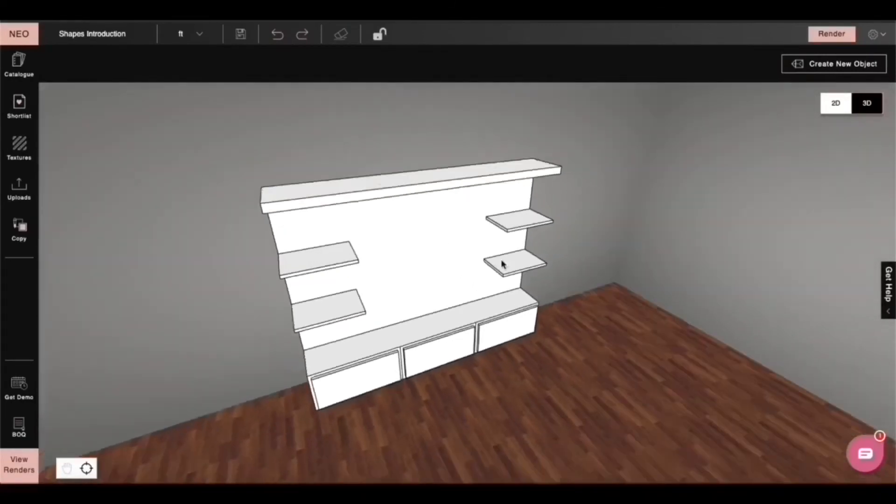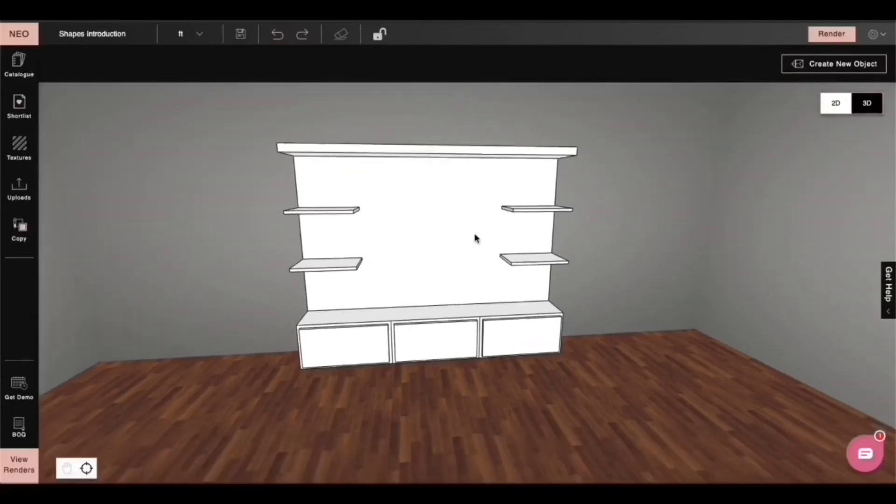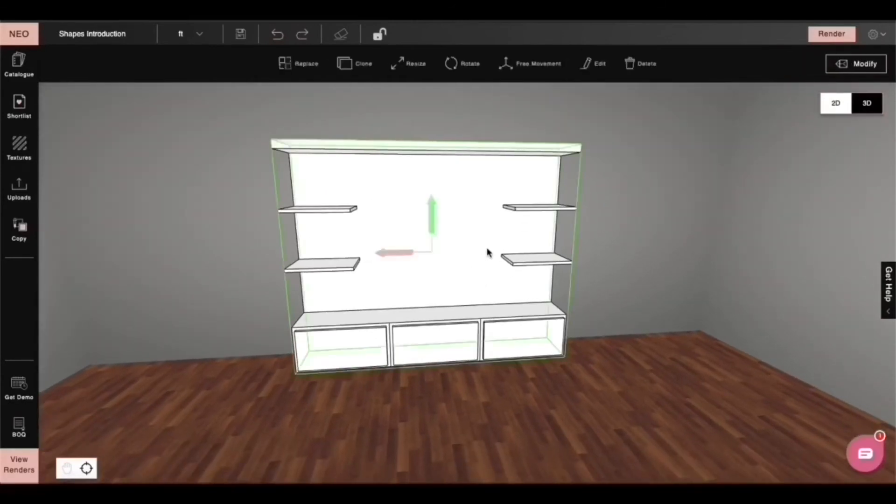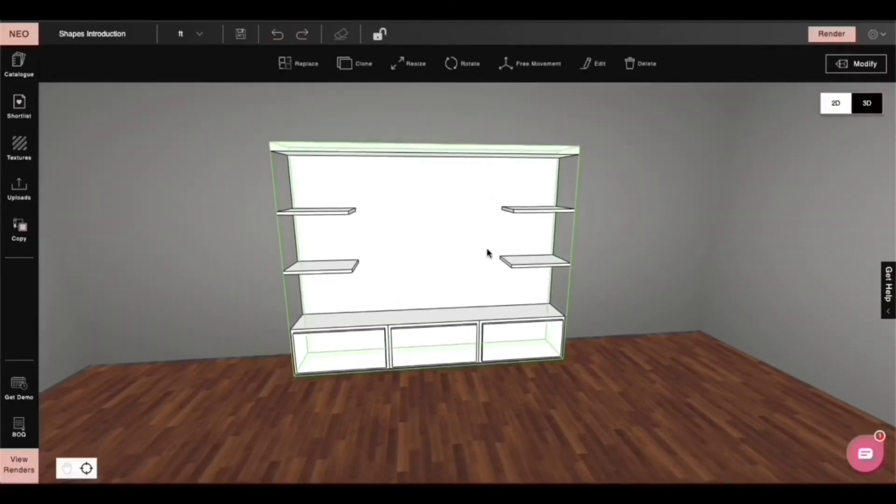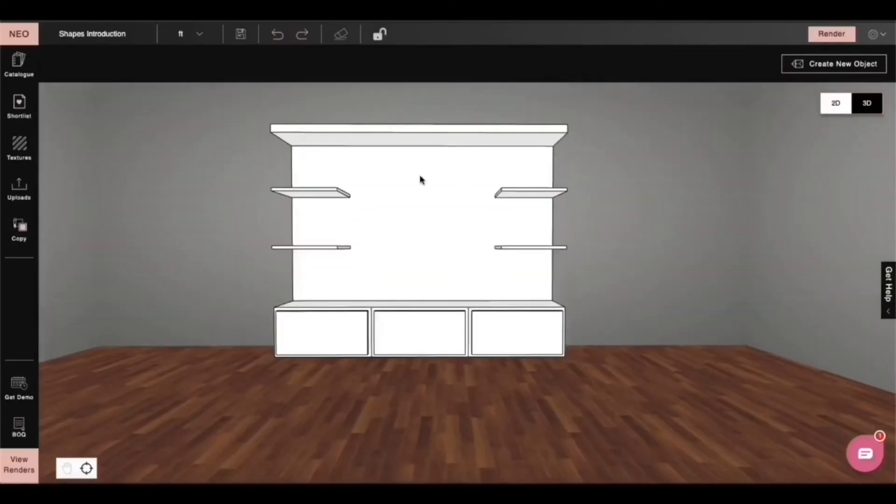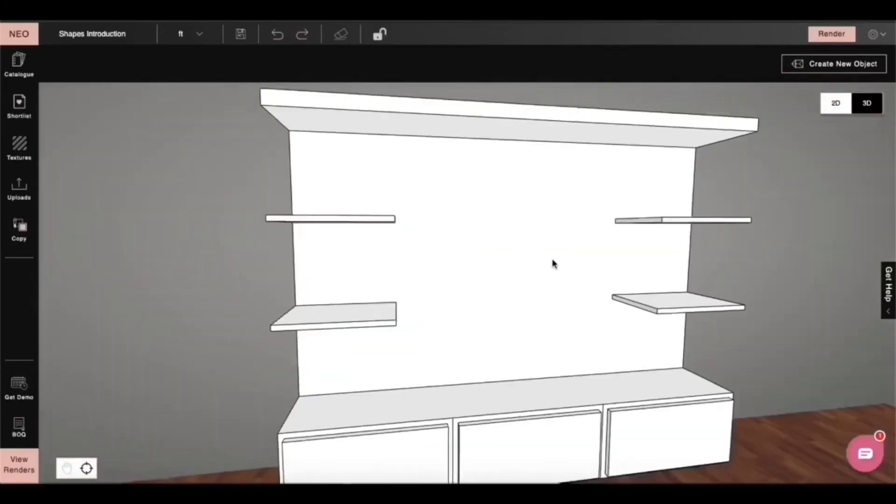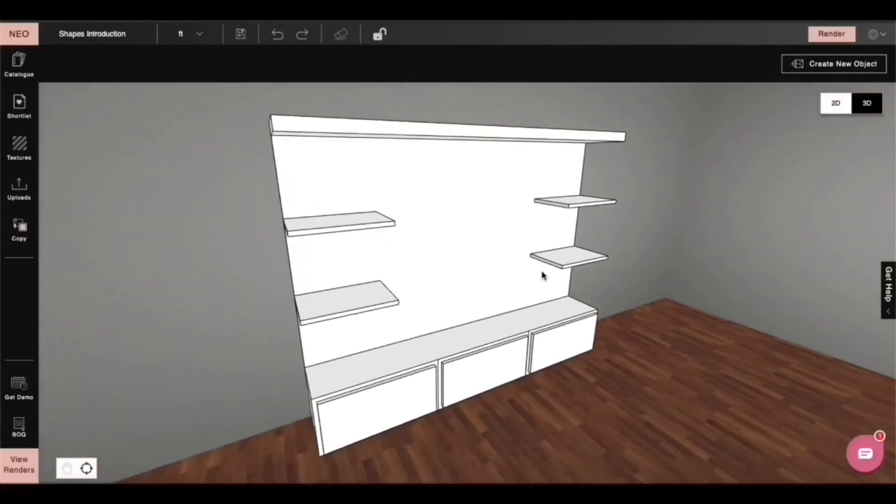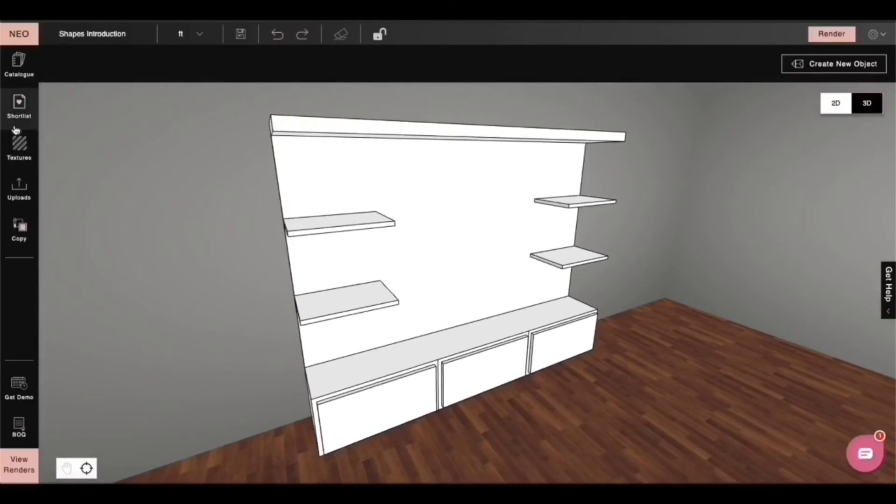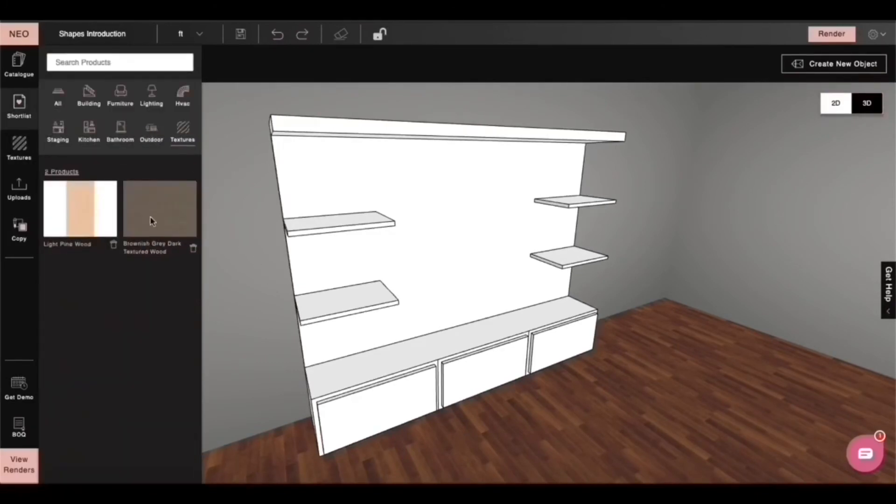Look at this. This is a product that we created entirely by ourselves. Right. Let's move this product to the left. You see how it behaves exactly like a foyer product. But you know something's missing. So let's apply some textures on it.